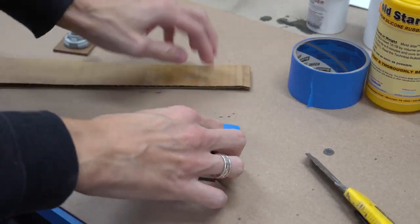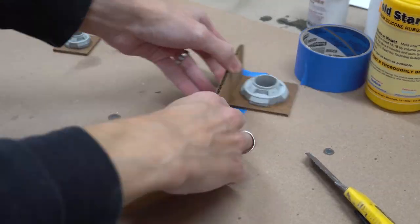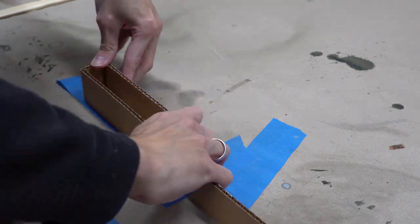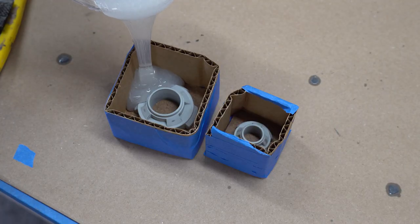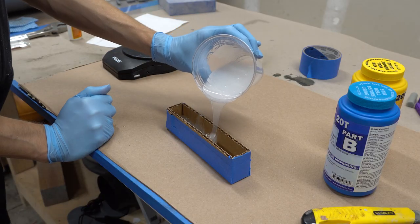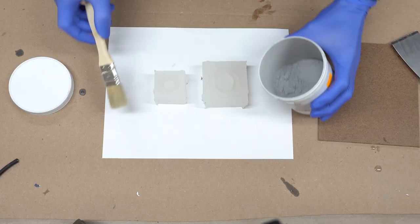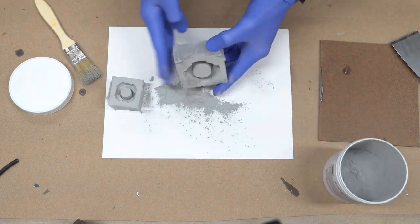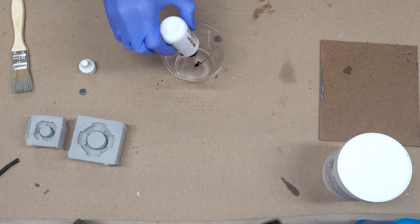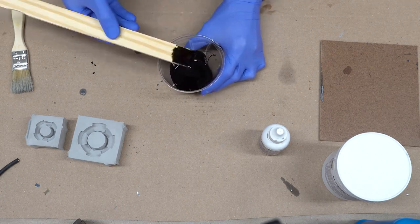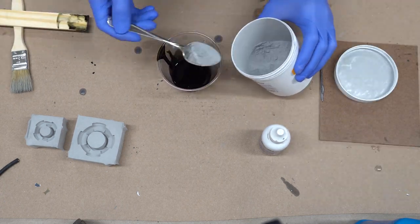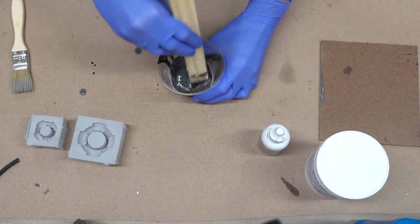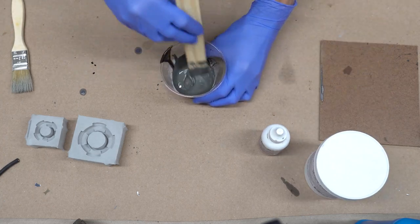I also used the cold cast technique to make different metal-like plugs. I first made a silicon mold and then applied aluminum powder to the mold itself. For the resin, I used again Smooth-Cast 305, which I colored black by adding a couple of drops of Smooth-On So Strong. Then I added aluminum powder to the resin and mixed everything well.